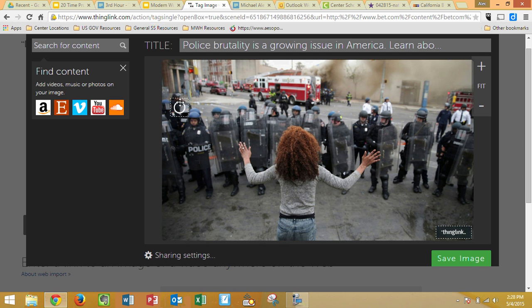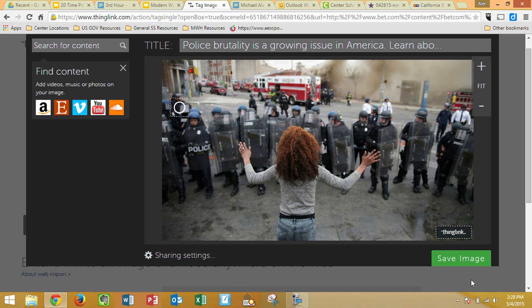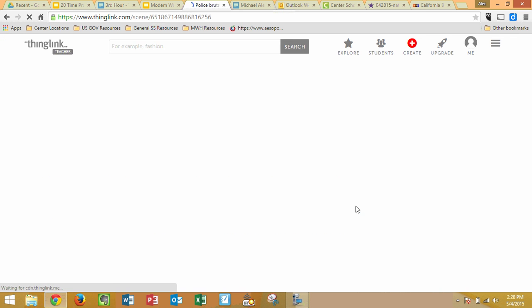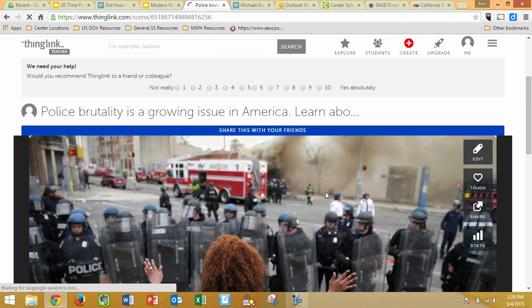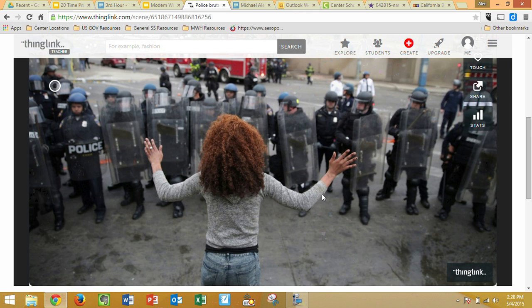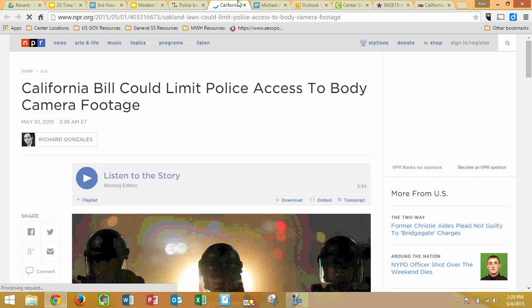So what this is going to do — anytime you scroll over this, it's going to bring up the image, the link, and whatever you typed in. If we then click on Save Image, we're ready to share this, which means you're ready to turn it in. You can see the finished product — it's this little tag right here. It's got what I typed, and then if I click on it, it takes me to the website that I linked to it.